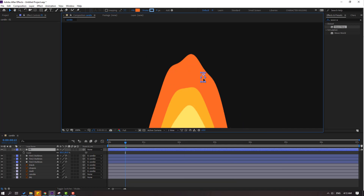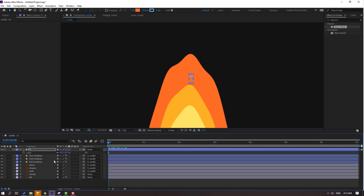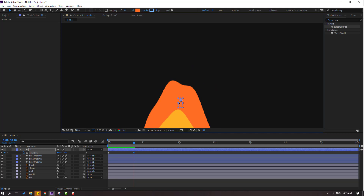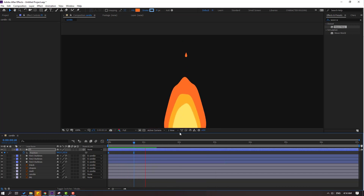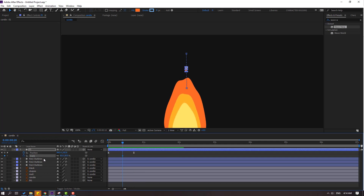Let's change the color — select the eyedropper, select this color, click OK. Move it here to center. Go to the first second, press P, make a new position keyframe. Go to 5 seconds, let's move up, make eases. Then hold the icon, press S, make a scale keyframe here and change scale to 0 — make eases. Okay, very nice.